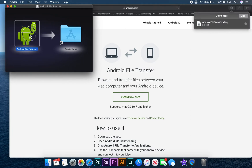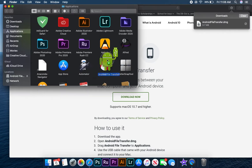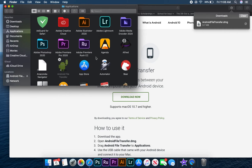When this new window appears, click and drag the green File Transfer icon to place it in your Applications folder and to finish the installation process.